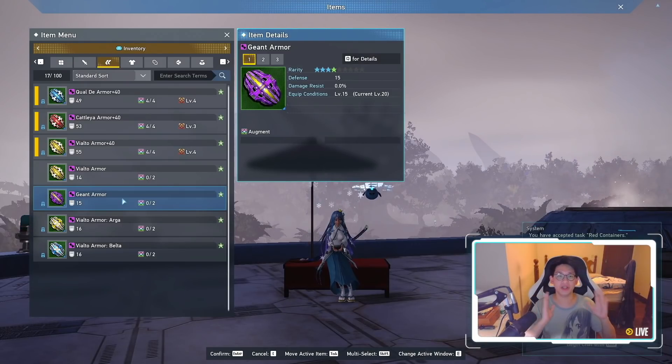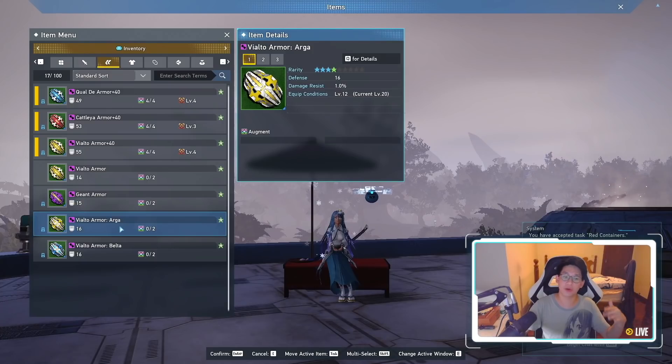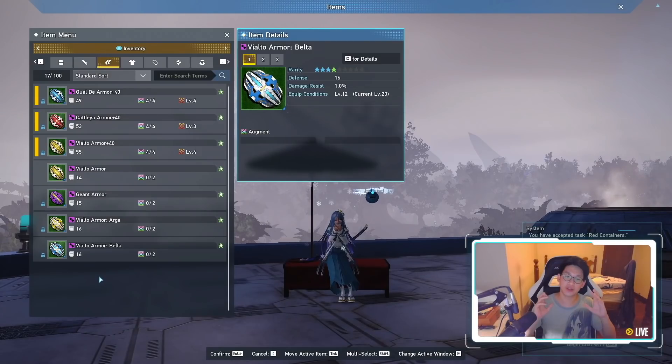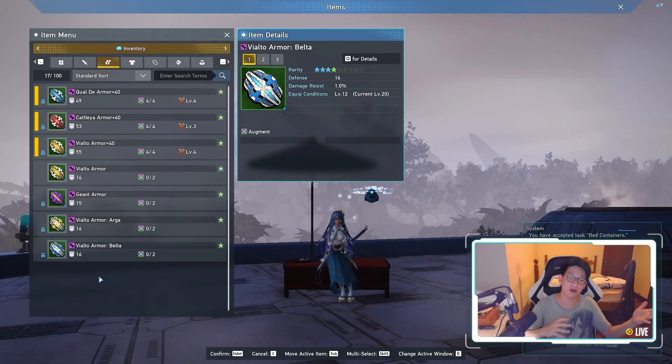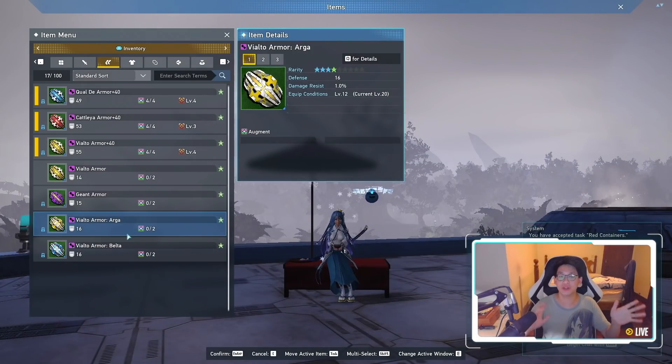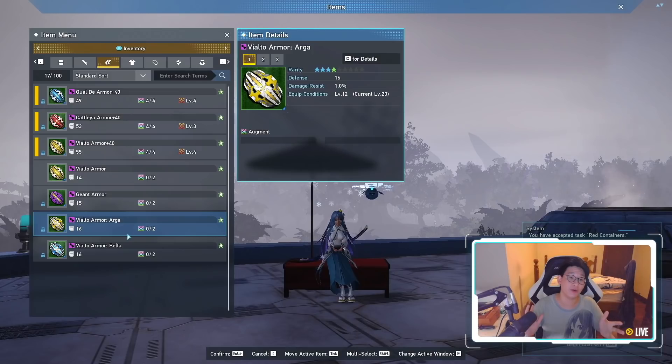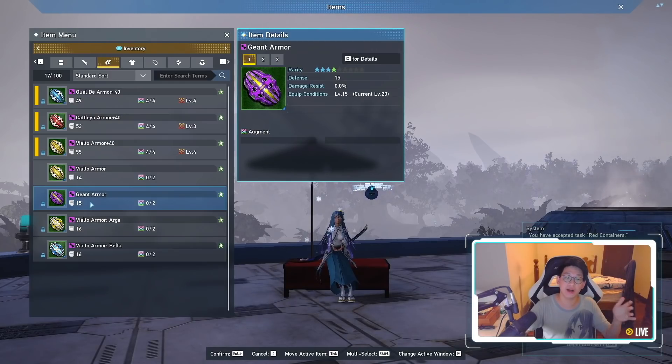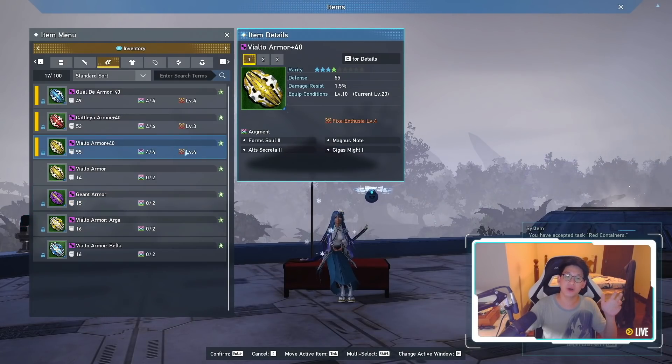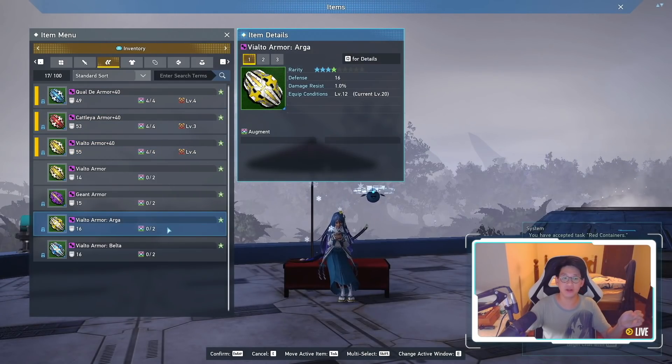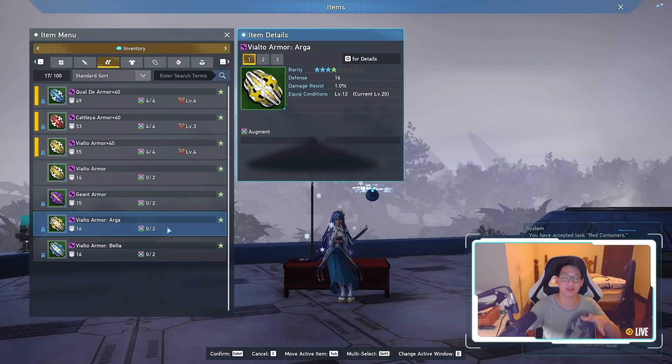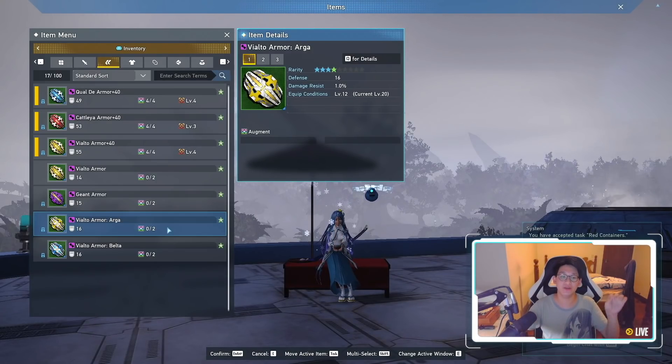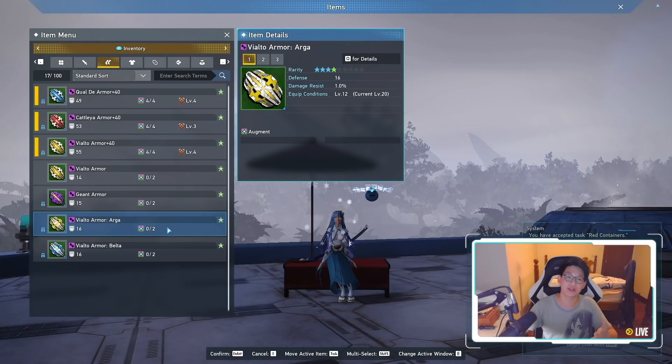So now you guys are asking me, Kero, I have the Gion armors. Is it worth getting the Bialto armor Arga or the Belta? The answer is probably not. I would treat these Bialto armor Argas and Belta as a side grade. So if you want to, you can do it. However, it is not necessary, especially if you already have Gion armor. Or if you're like me and you already have Bialto armors with Fixer 4s or Fixer 3s, etc. Then it is probably not a good idea to upgrade to the Bialto armor Argas and the Beltas and all that other stuff. Unless you get a Bialto armor Arga with a Fixer level 4 or Fixer level 5, then obviously upgrade to it.